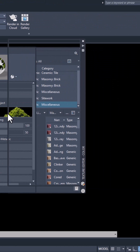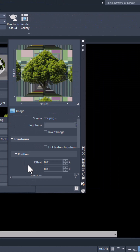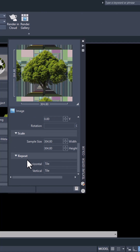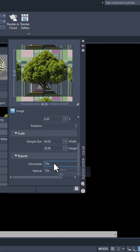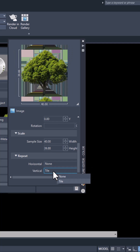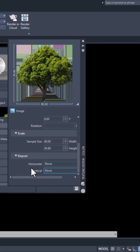Now double-click this image and change its size. I'll go to the Scale option and change its size to 40 and 40 in height as well. In the Repeat option, I'll select None for both horizontal and vertical, and we are done.